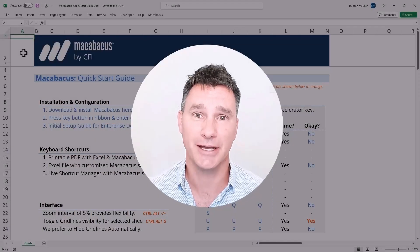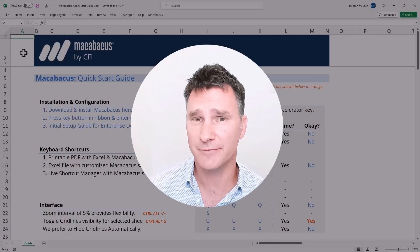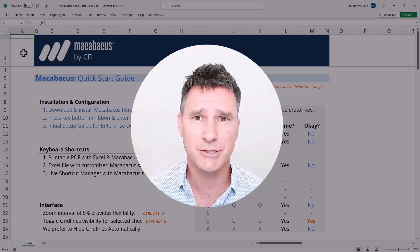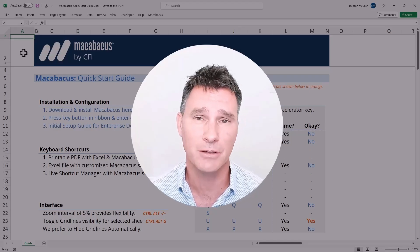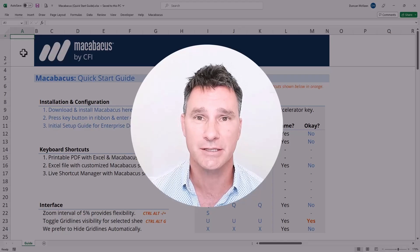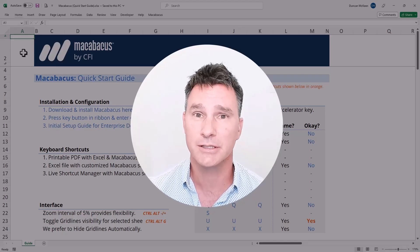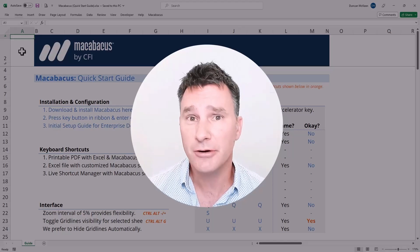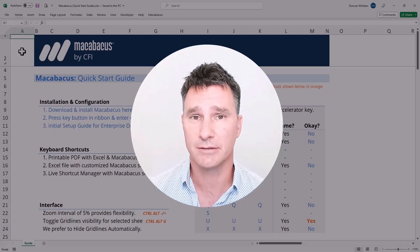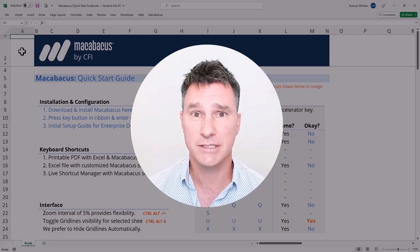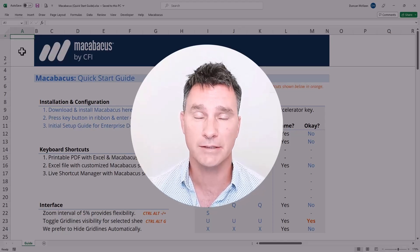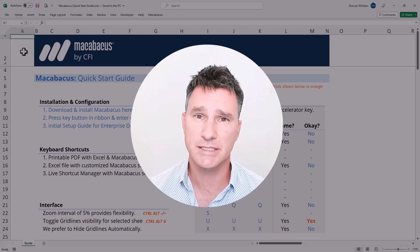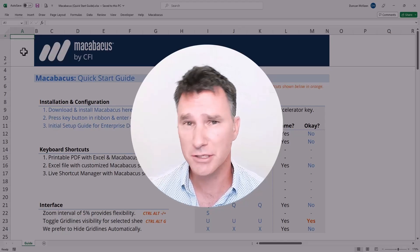Welcome to the Macabacus Quickstart Guide. This short and interactive course is designed to help you get up and running quickly with the software. We're not going to get into all of the detailed settings that are available. We are going to focus on the critical settings that you need to configure to get up and running super fast.